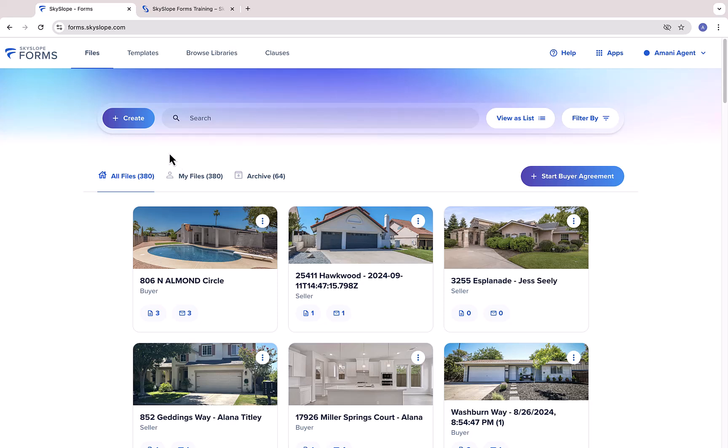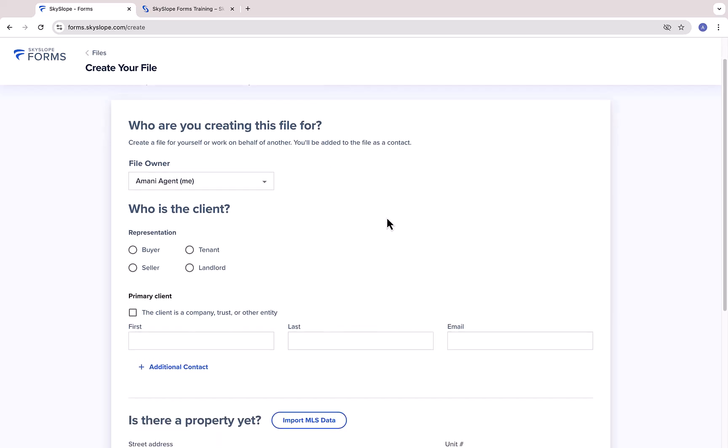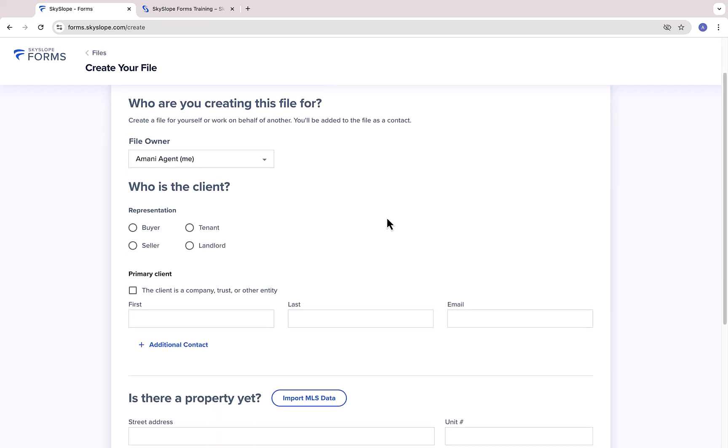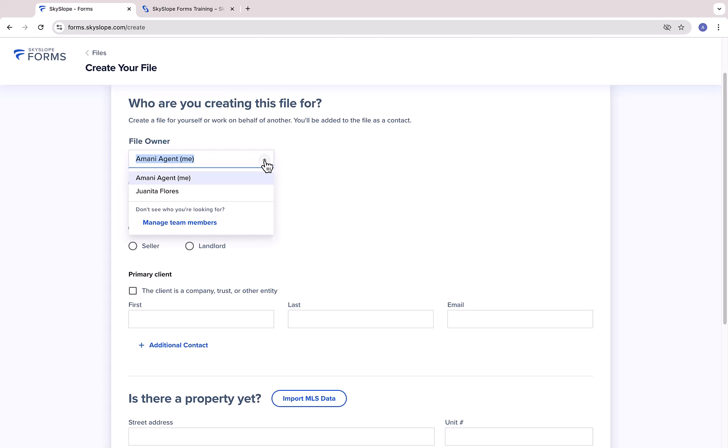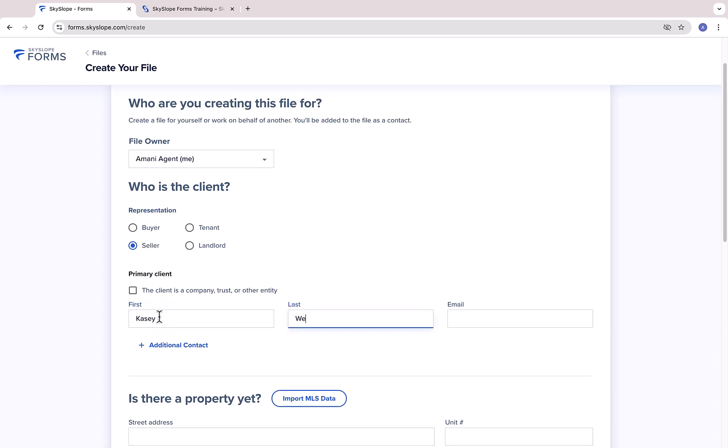When you're ready to prepare forms for a client, or even if you just want to take Skyslope Forms for a spin, you will start by creating a file. Start by selecting the file owner, which will either be yourself or someone else if you're creating a file on their behalf. Then select the representation for this file and enter the contact information for the clients.